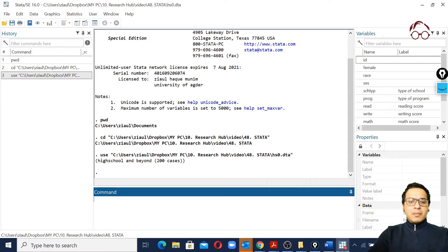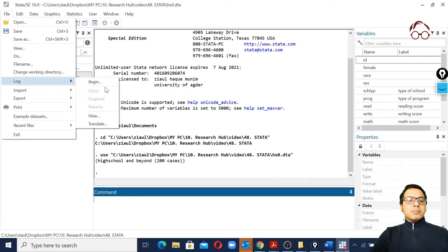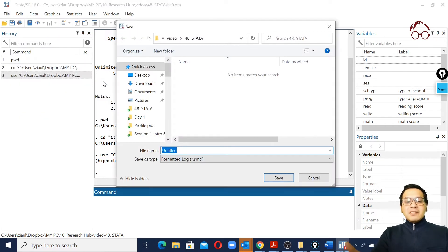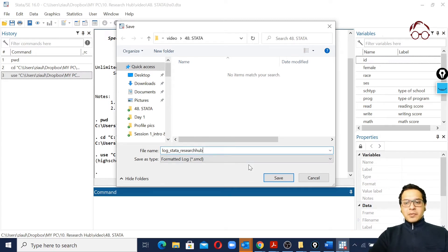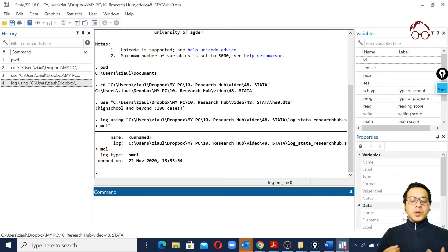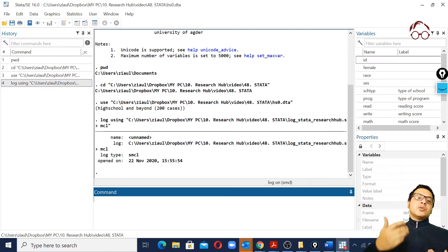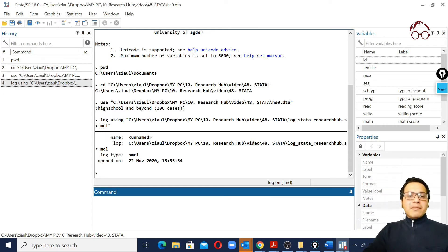Now that the data is loaded, I'm going to do some basic exploration. But before that, I'm going to create a log file. I'll begin a log file and give it a name - let's call it 'log_Stata_Research_Hub'. Once the log file is open, all the things I do will be recorded, and when I close the log file those outputs will be saved there.